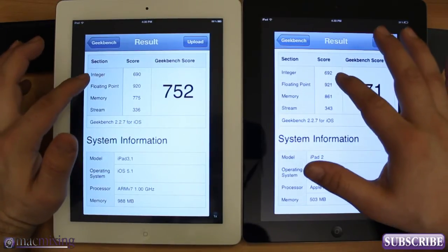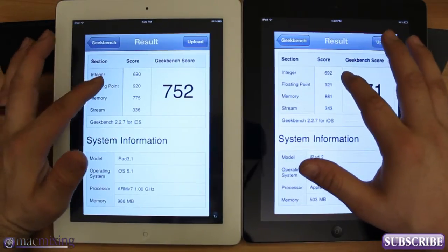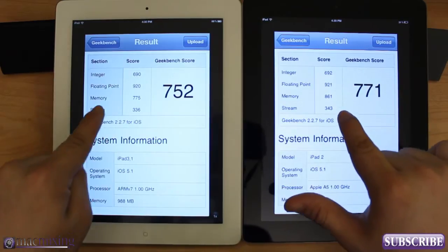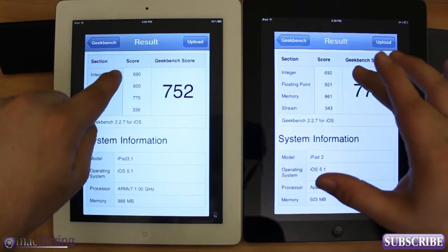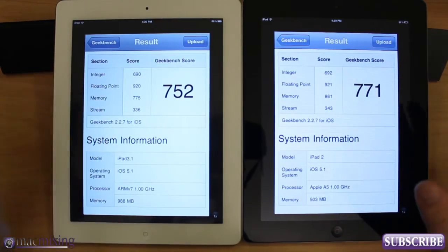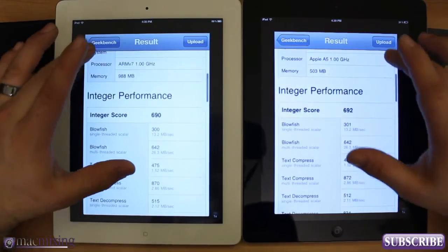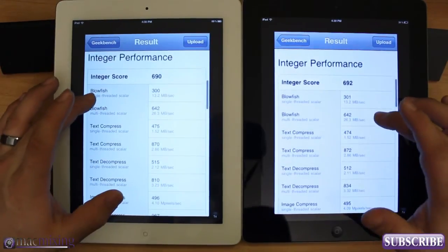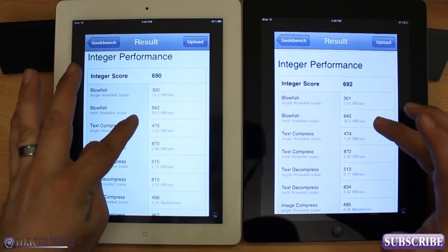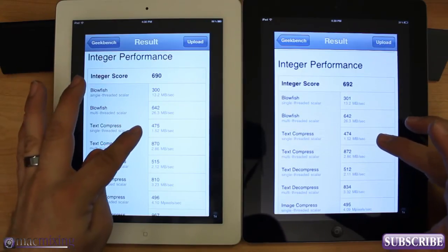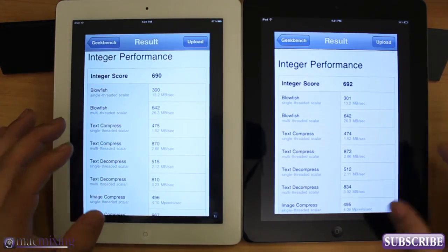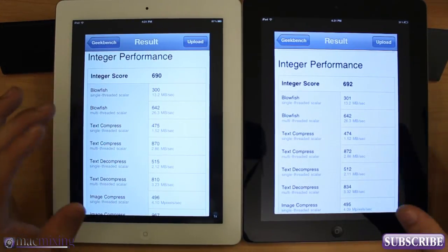As you can see here, we have all these different points — like the floating point, memory stream, integer. They're all very, very similar, as you can see in comparison. And when you go to the breakdown of each of the scores, they're pretty close. That should be true because they are basically running the same processor.